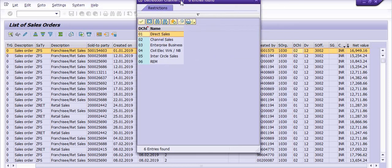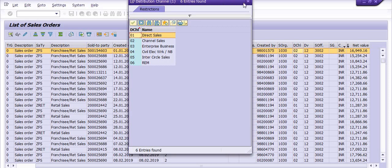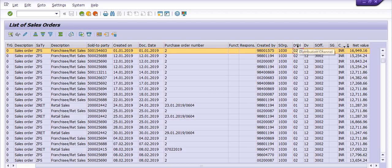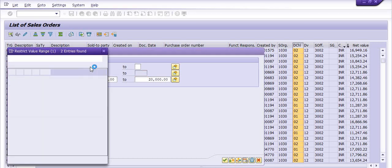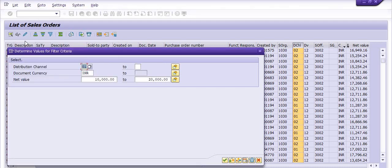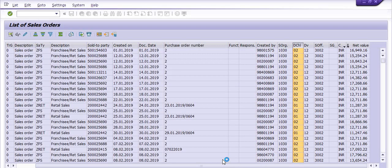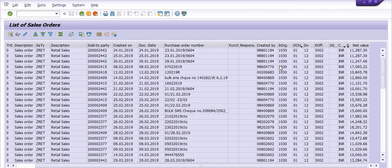In the distribution channel, there are two options: direct sales and channel sales. I just want to get the record of channel sales. Select option one and the system will show the records of all sales orders with values from 10,000 to 20,000 that belong to channel sales.